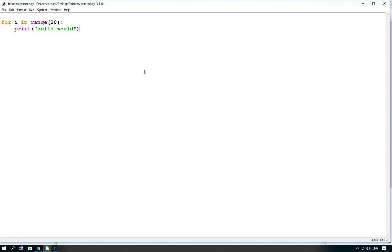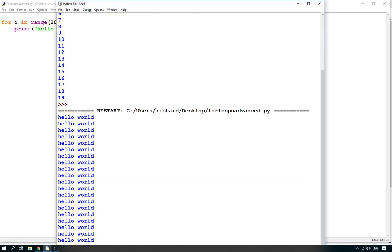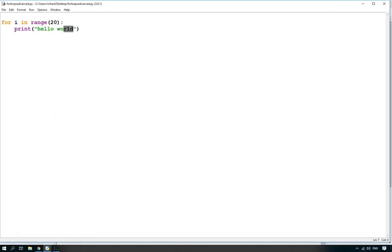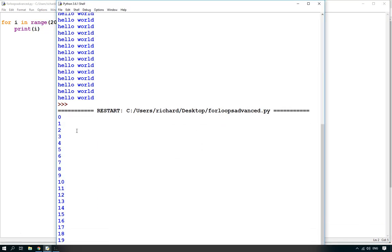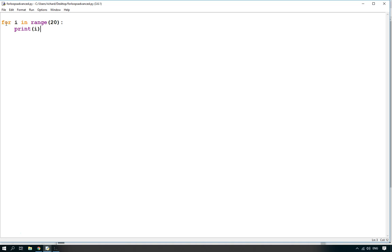Quick recap: in the beginners tutorial we showed you how you could use for i in range, which would repeat something a certain number of times. For instance, here it will repeat 20 times — in this simple example it will merely repeat 'hello world' 20 times. You can also get it to print i itself, which starts at 0 and increments, so running 0 all the way through to 19.